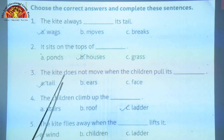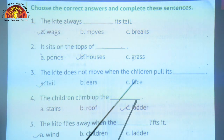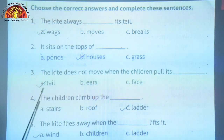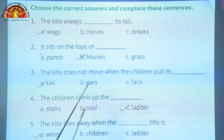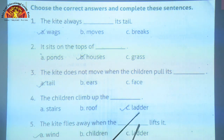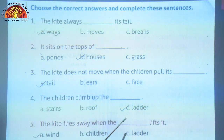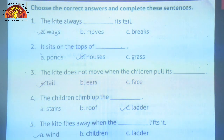Number 3: the kite does not move when the children pull its dash. Options are tail, ears, face. The kite does not move when the children pull its tail. Correct answer is T-A-I-L, tail. Number 4: the children climb up the dash. Options are stairs, roof, ladder. Correct answer is L-A-D-D-E-R, ladder. The children climb up the ladder. Number 5: the kite flies away when the dash lifts it. Options are wind, children, ladder. Correct answer is W-I-N-D, wind. The kite flies away when the wind lifts it.